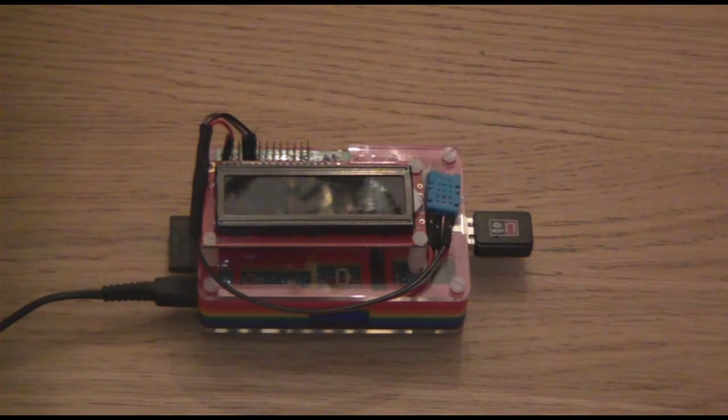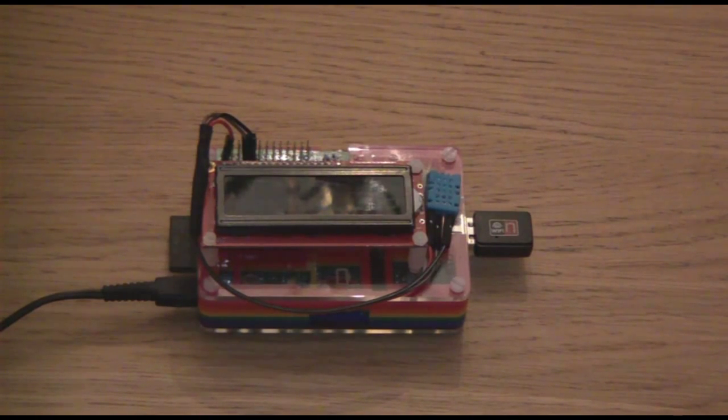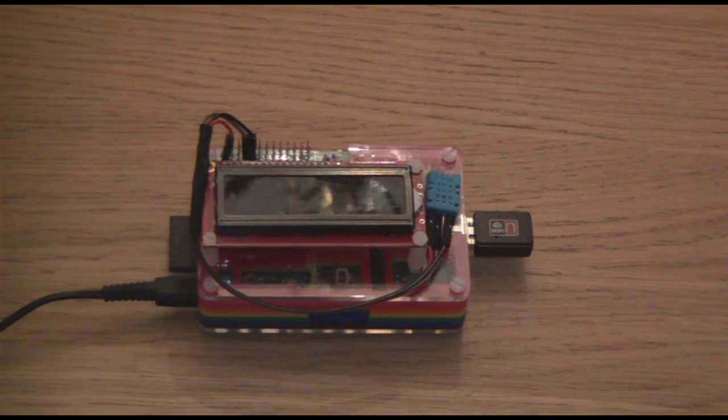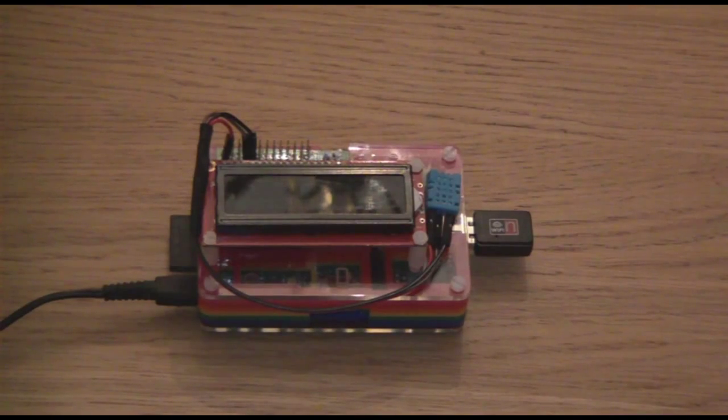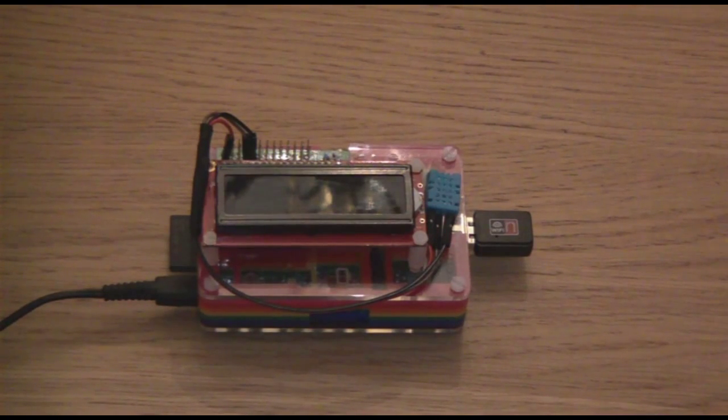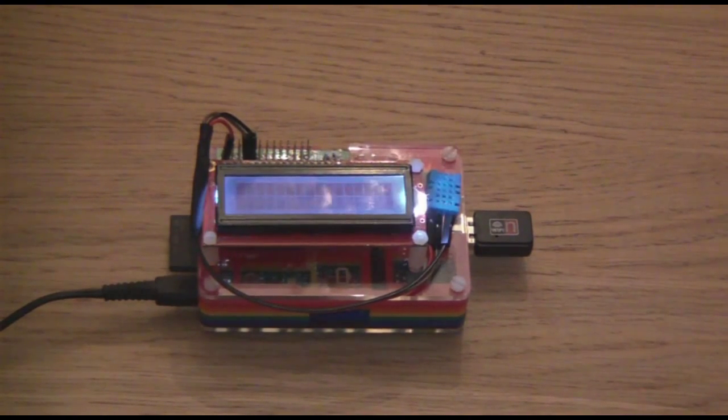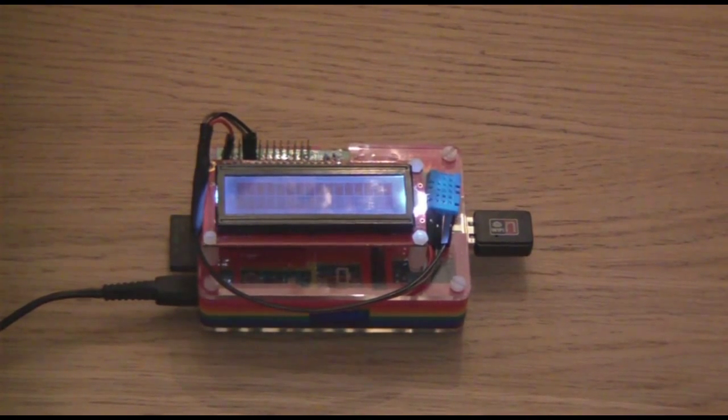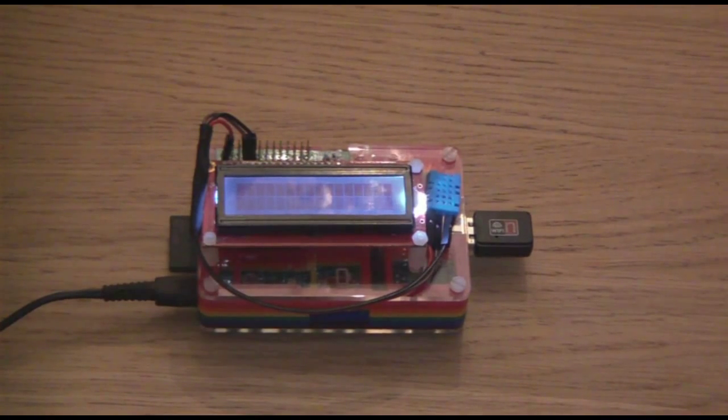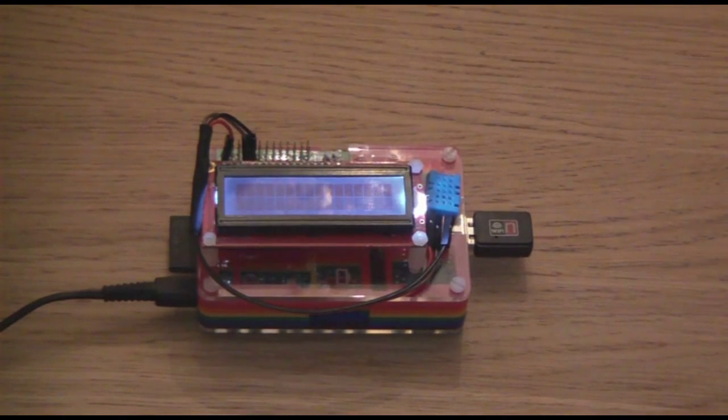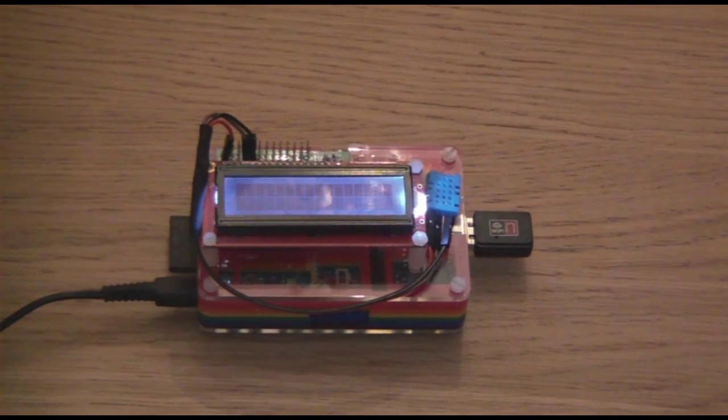The Raspberry Pi is powered off at the moment. I am just going to power it on. It takes about a minute to boot up.